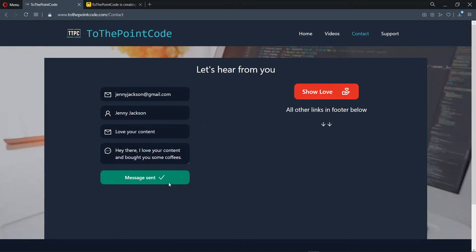Once you send the message, you should receive an email in your inbox saying that your message has been acknowledged and it will be replied to.